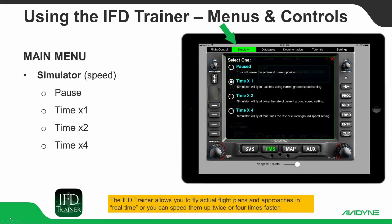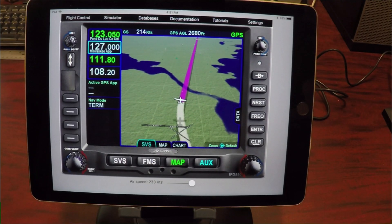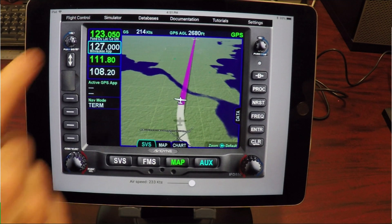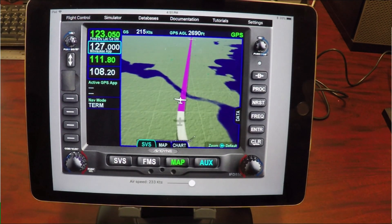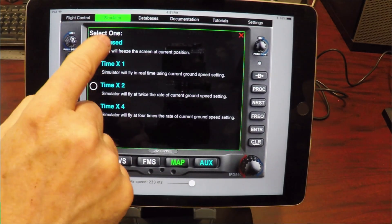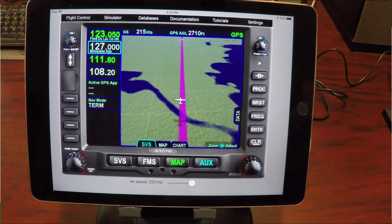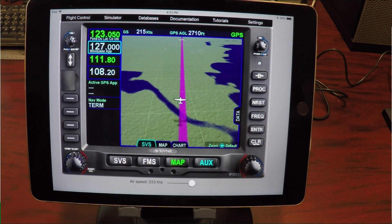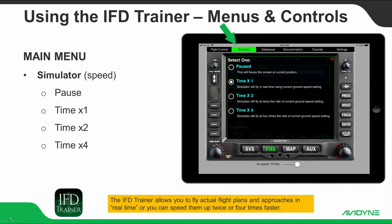Under the Simulator pull-down menu, you will see that the IFD Trainer allows you to change the simulation rate. The default setting allows you to fly actual flight plans and approaches in real time, or you can speed them up at two times or up to four times the speed. These settings are helpful when the sim is flying long en route legs. There is also a handy pause setting so you can freeze the simulator, and these settings can be changed at any time during your flight.